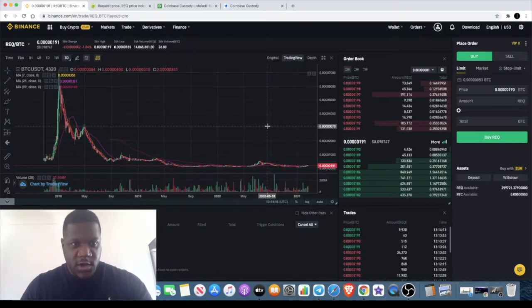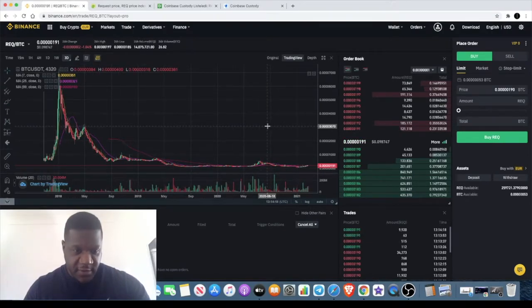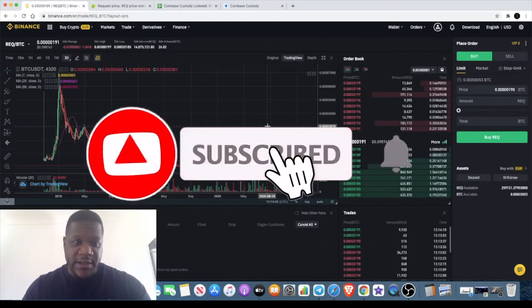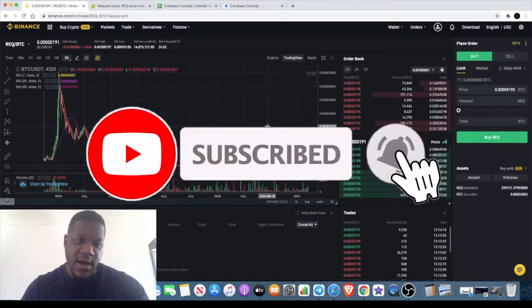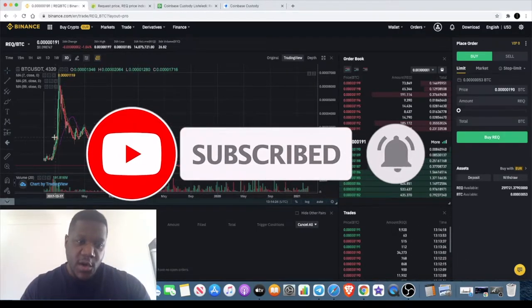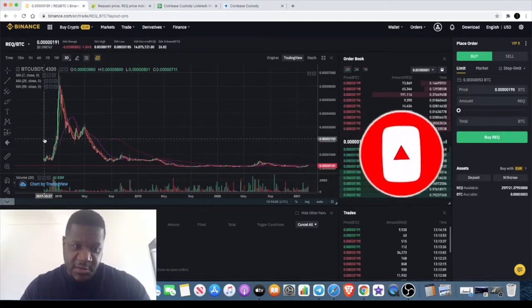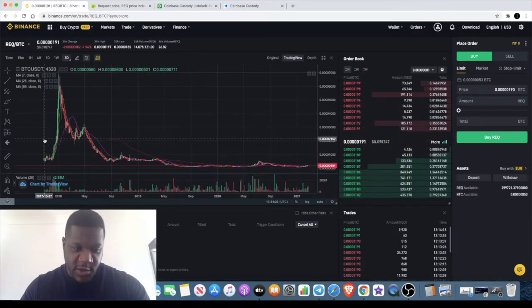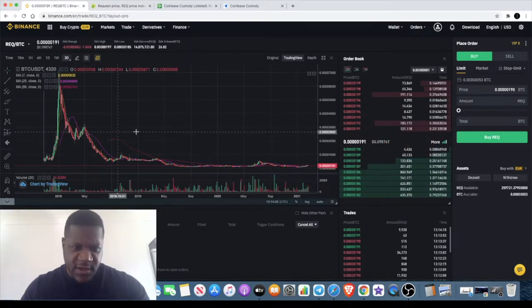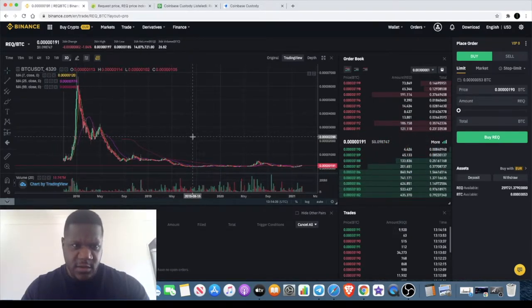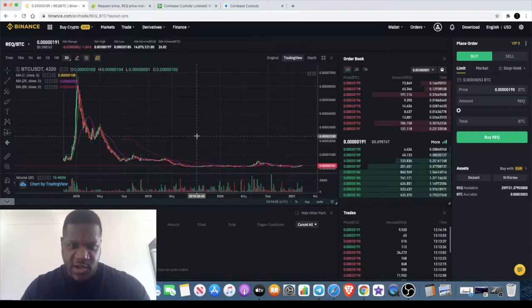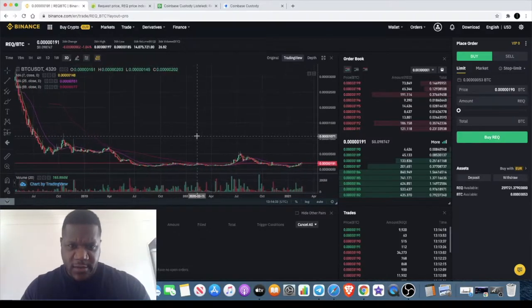Welcome back to the channel guys, Crypto Lightsaber back again with another video. Today we want to talk about Request Network. This has been flying under the radar. It's not a new project—it has been out for quite some time. In fact, it's been out since 2017 according to this Binance chart.